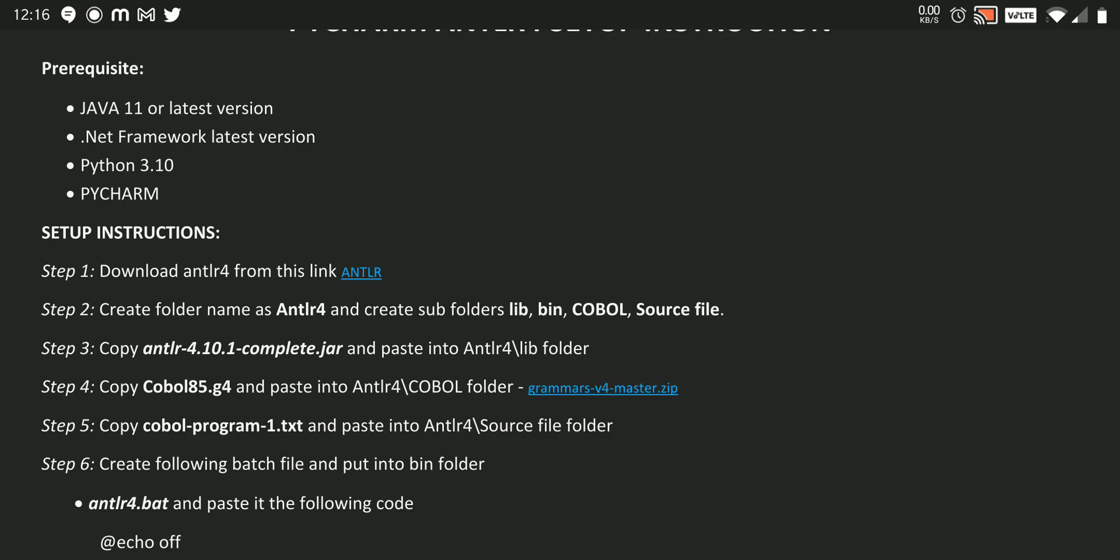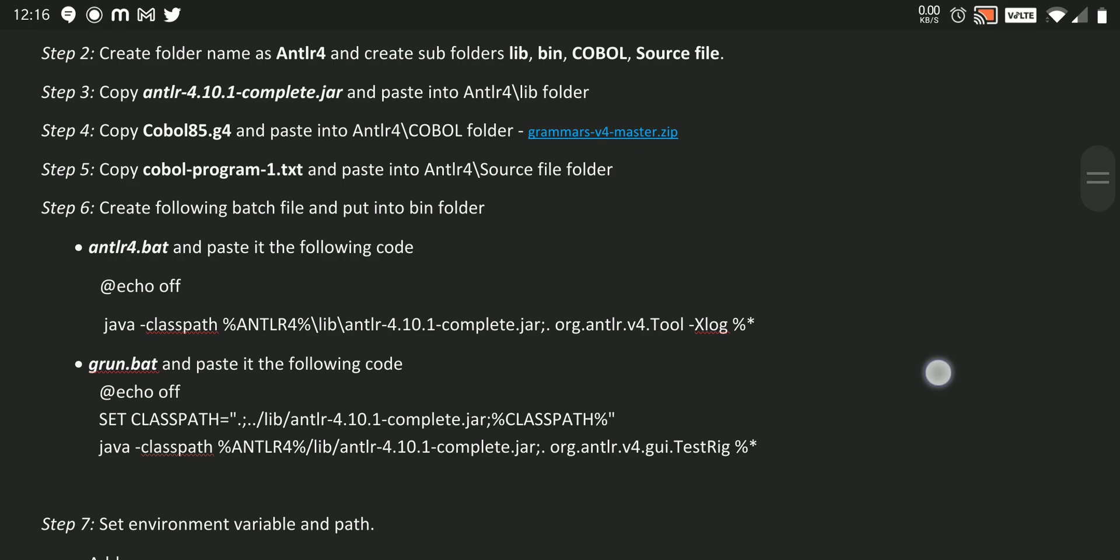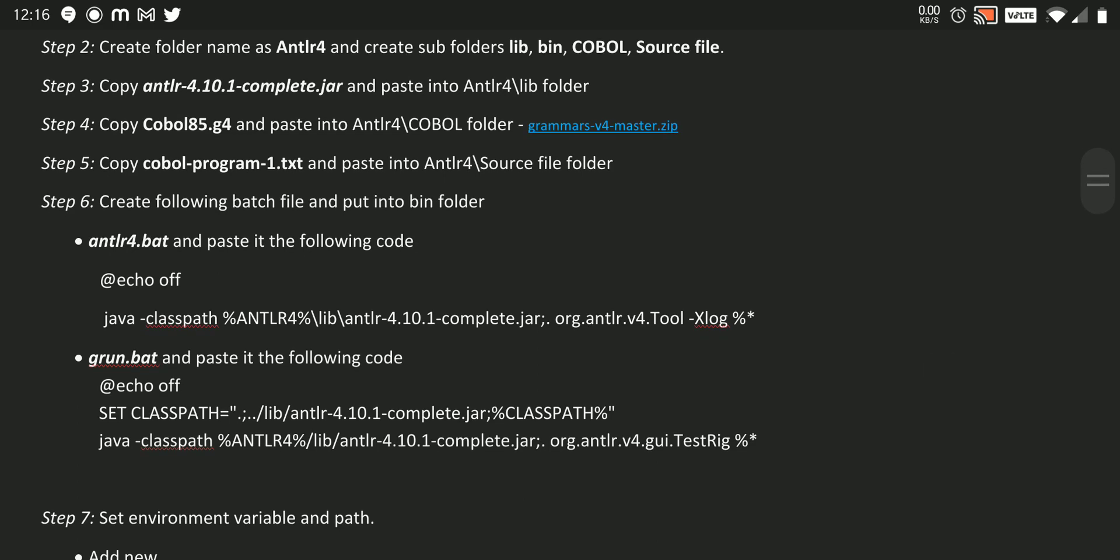So after this, we need to create two main components. That is one is antlr4.bat file and grun.bat file. You simply create these two files and paste these lines inside those files and save it.